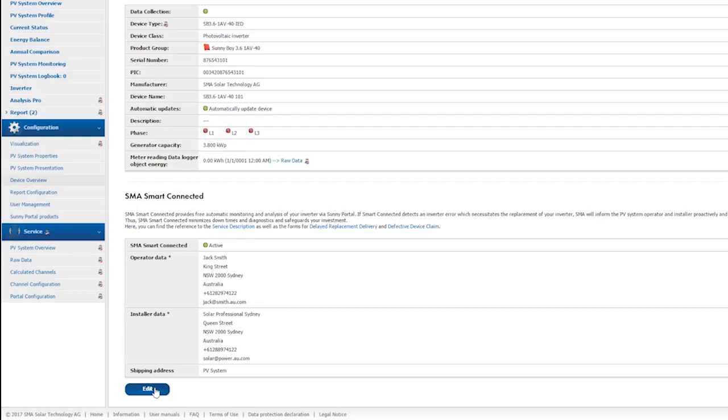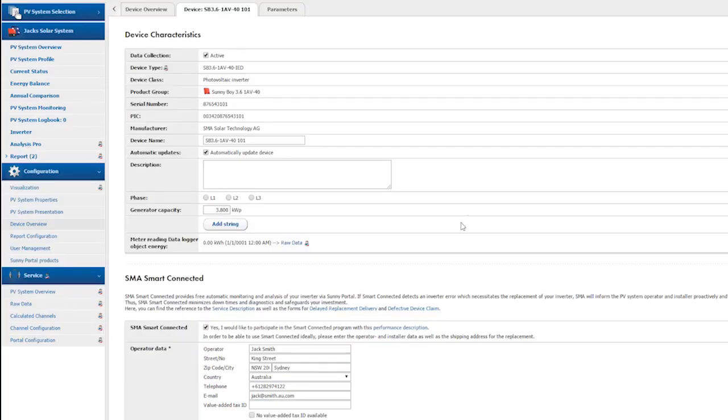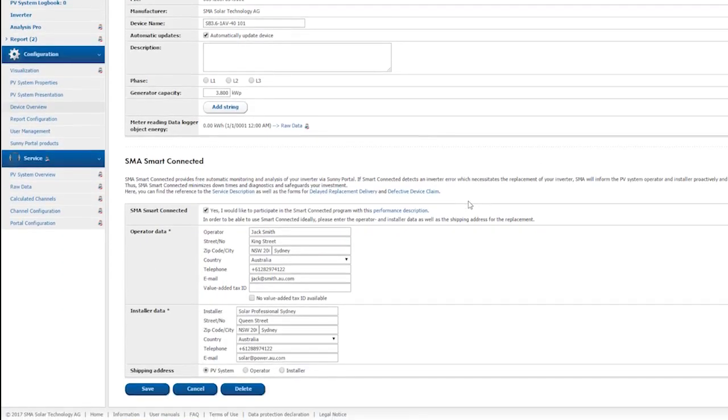Here you can see the inverter details and below are the details about the SMA Smart Connected service package. To change your data, just click Edit at the bottom of the page. If you want to activate SMA Smart Connected later, you can do that here. Activate SMA Smart Connected, enter all necessary data, and save.